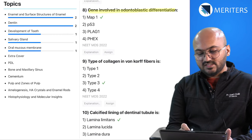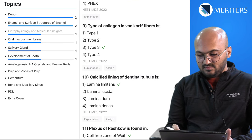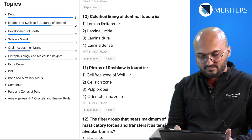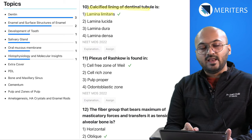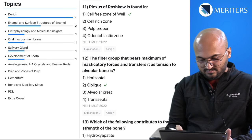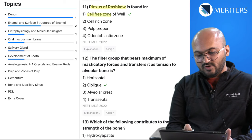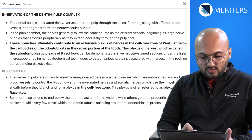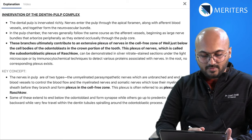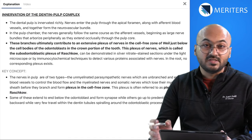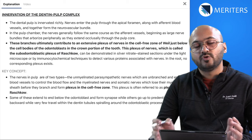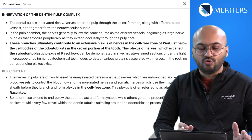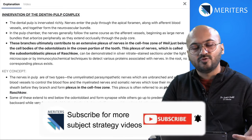Next, a question on the gene involved in odontoblastic differentiation. Type of collagen in Sharpey's fibers is type 3. Calcified lining of dentinal tubule is known as lamina limitans. Plexus of Raschkow is found in the cell-free zone of Weil — this question could also belong in endo. Whenever you have a doubt regarding any question, make sure you open the explanation, take notes in your notebook or workbook, and follow the key concept for reinforcement.